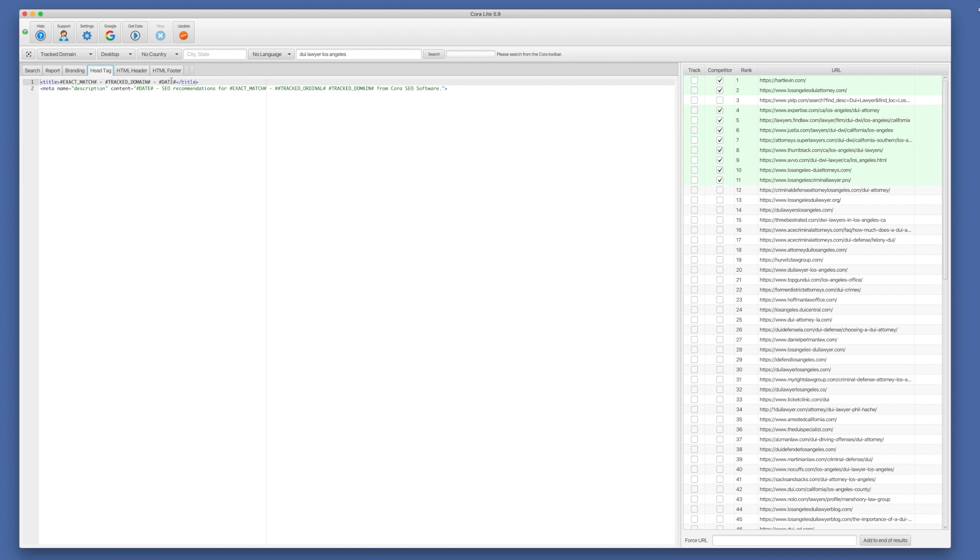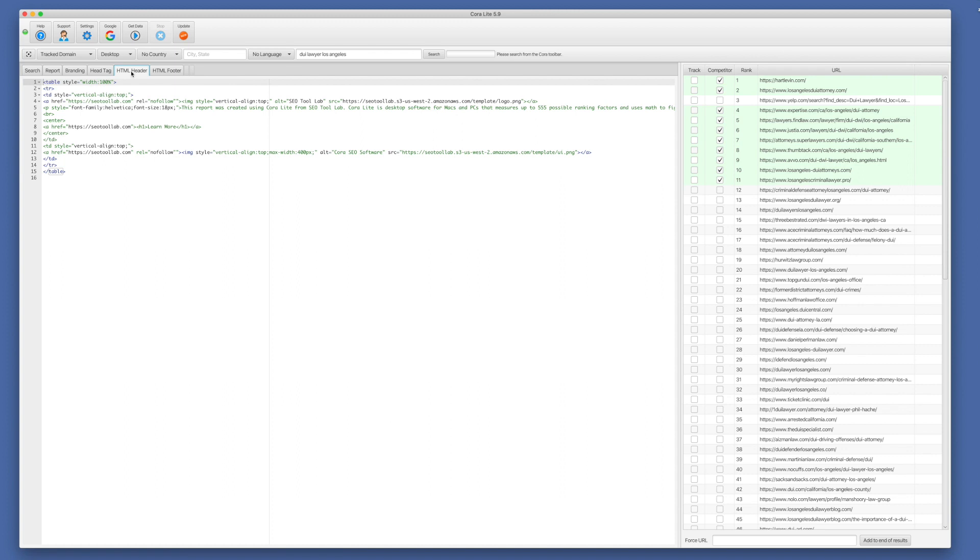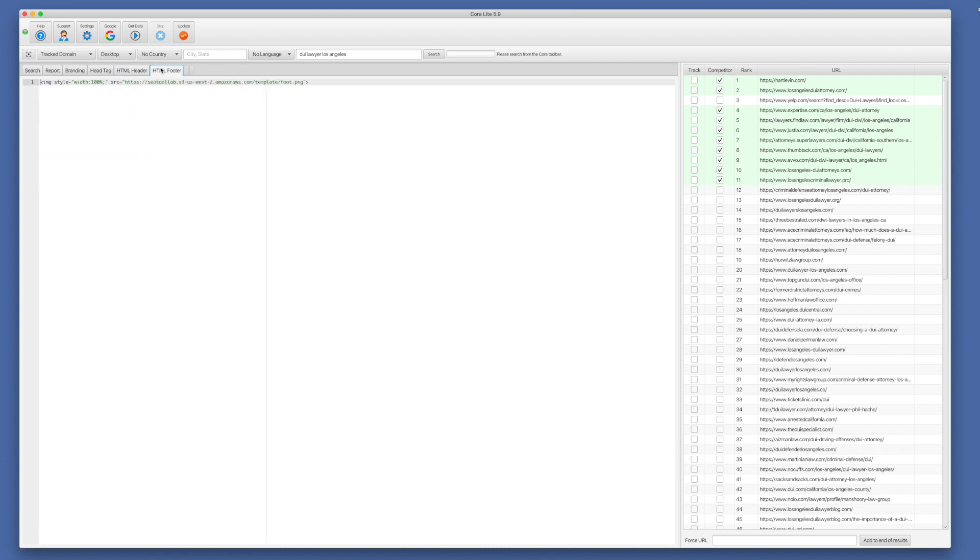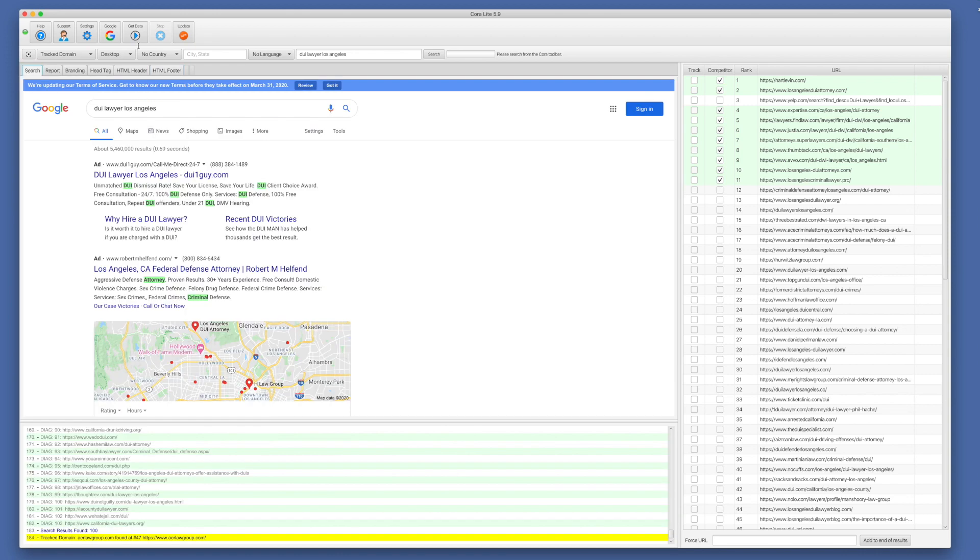And you can see us using those wild cards here to repopulate our meta description and title. Here we have an HTML header for the top of the page, so we can brand our reports, and the HTML footer for the bottom of the page. So I'll go back to search.